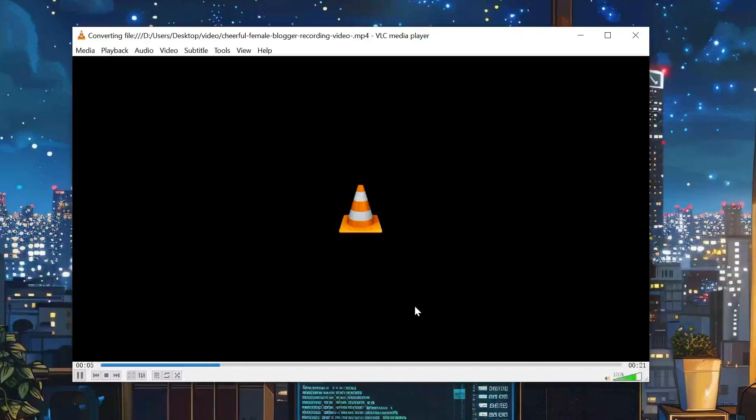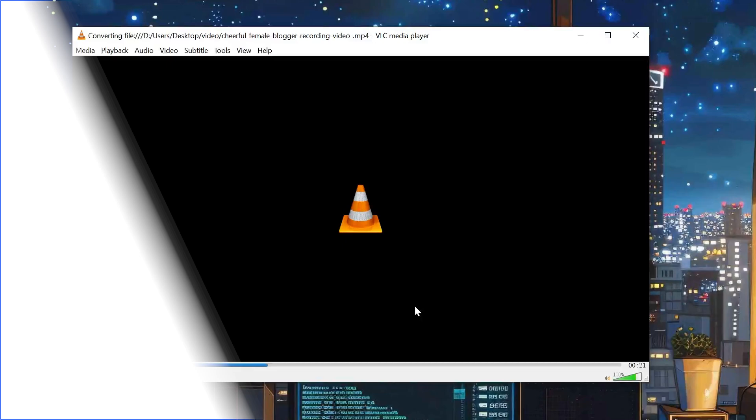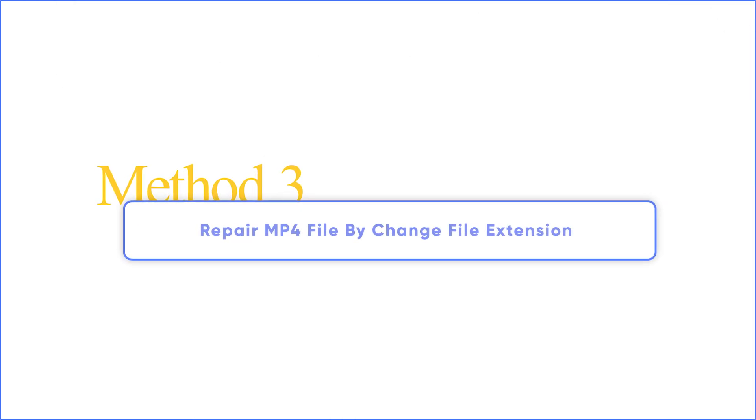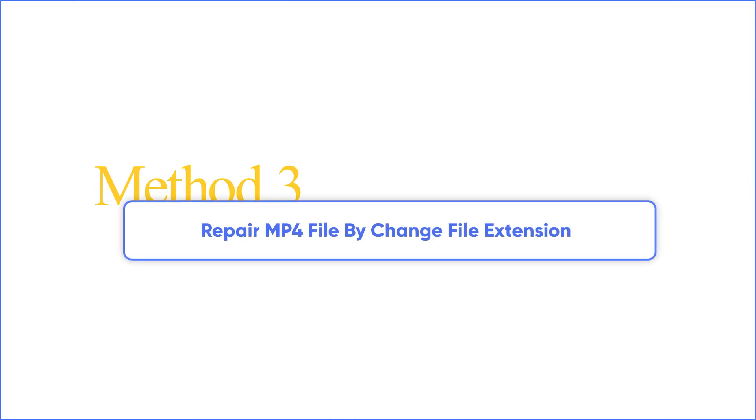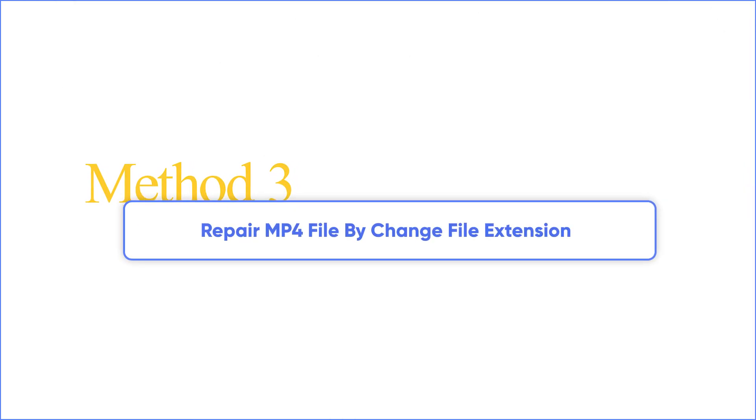If not, we keep on trying. Method 3: Repair MP4 file by changing file extension.